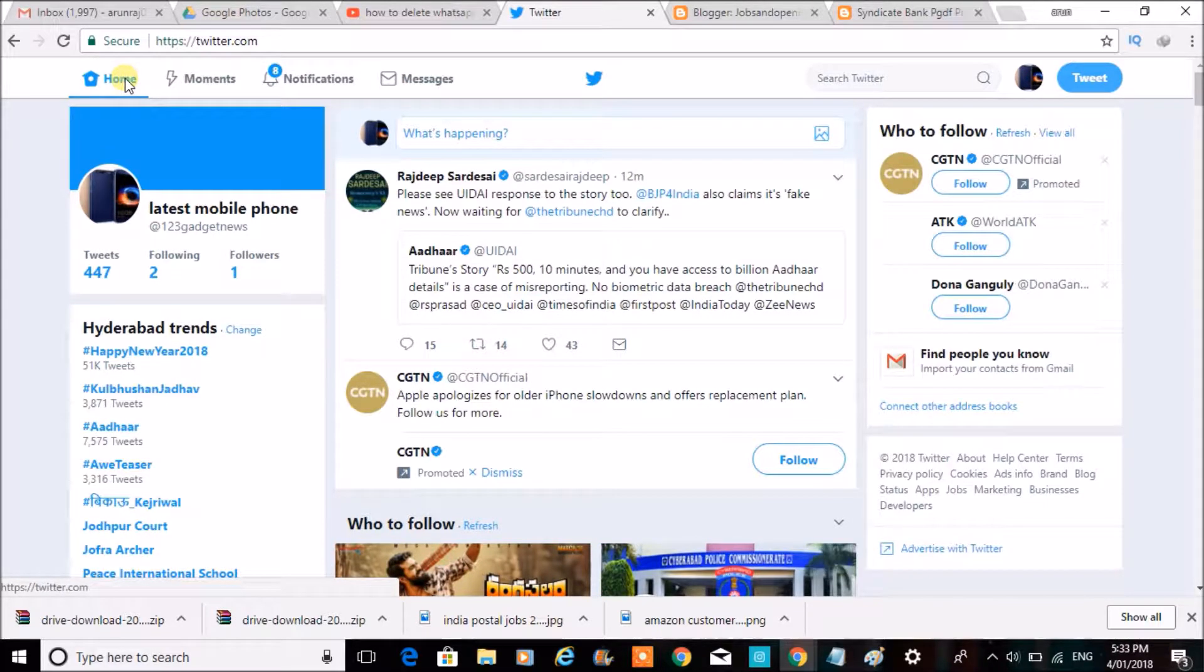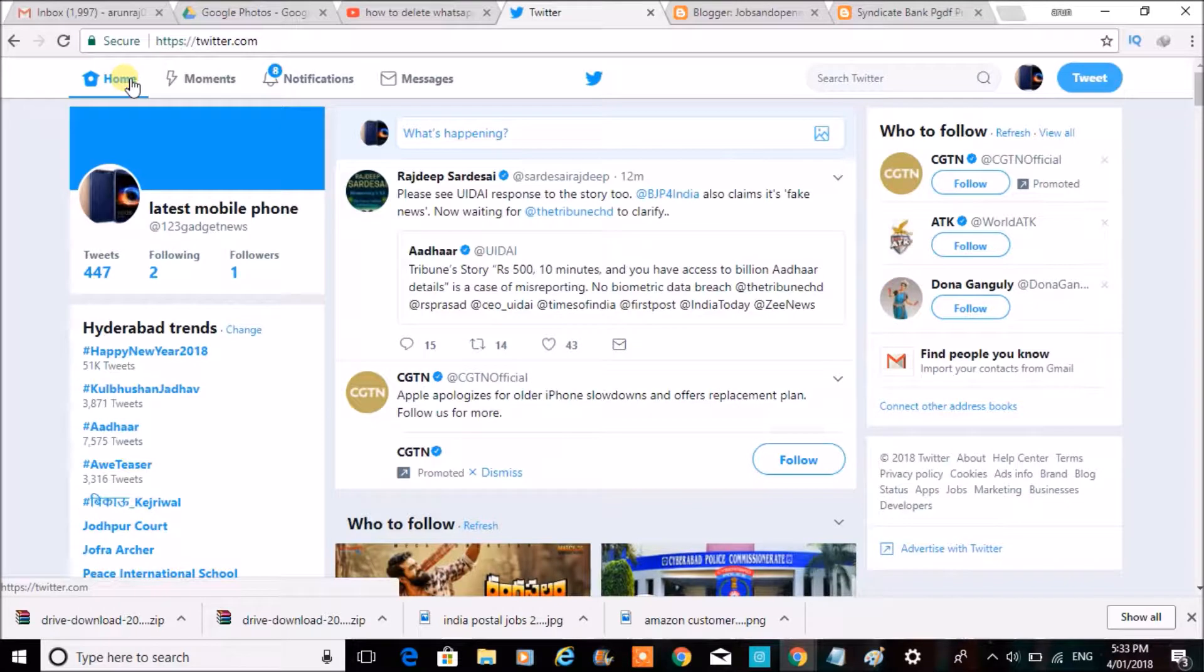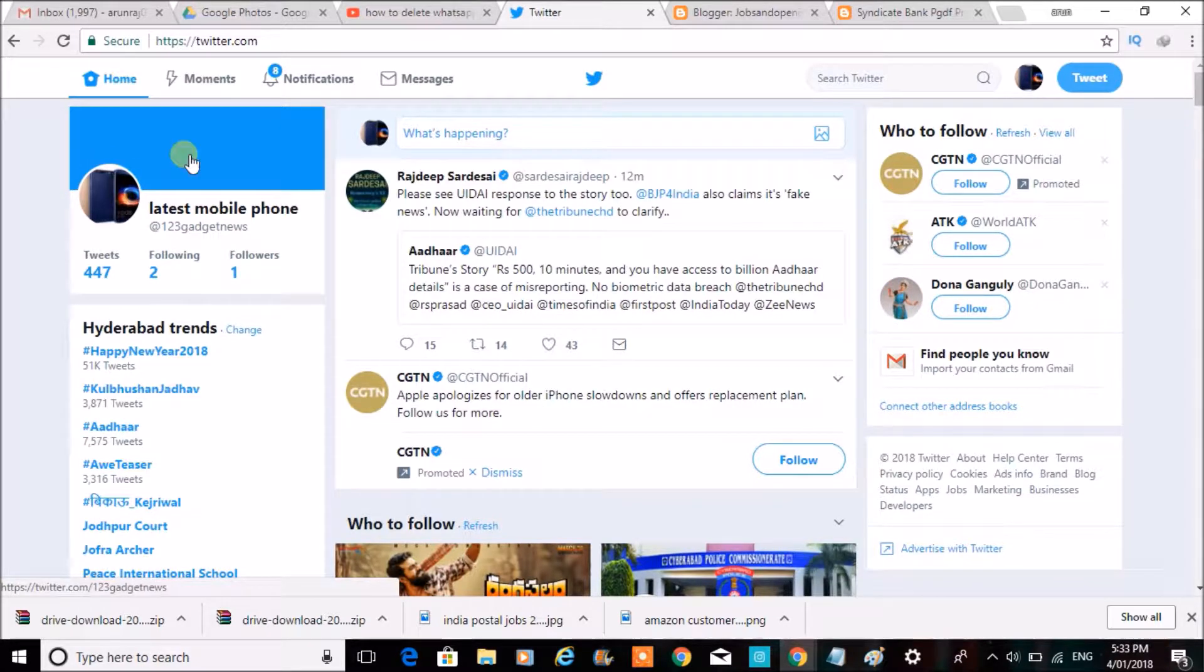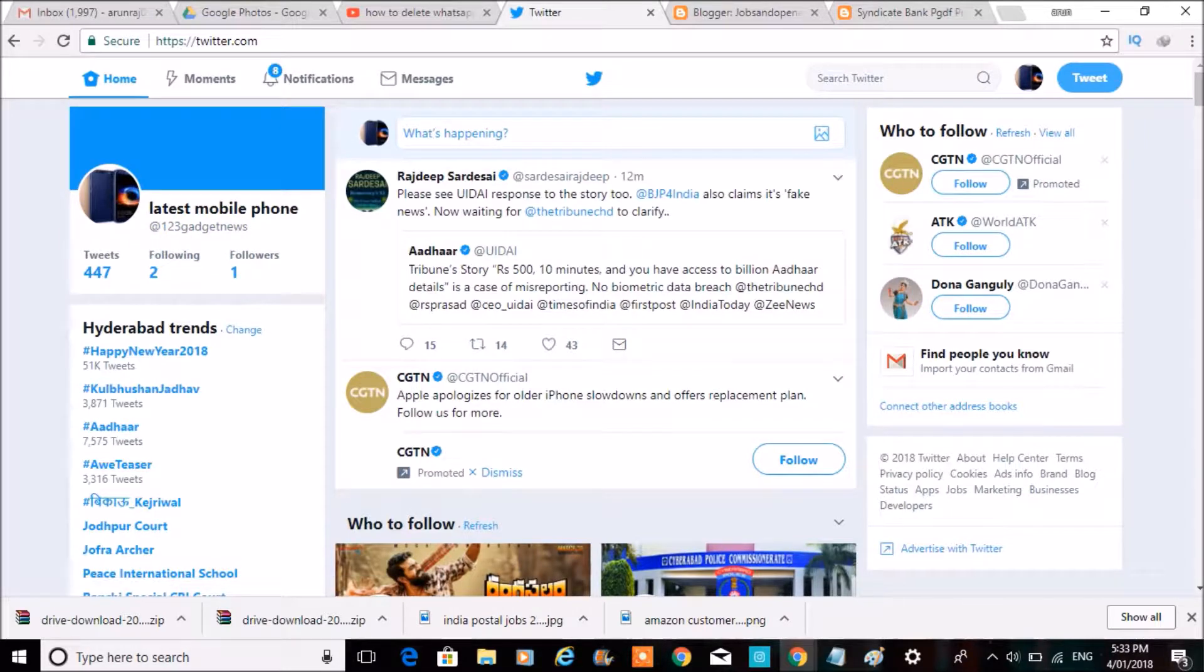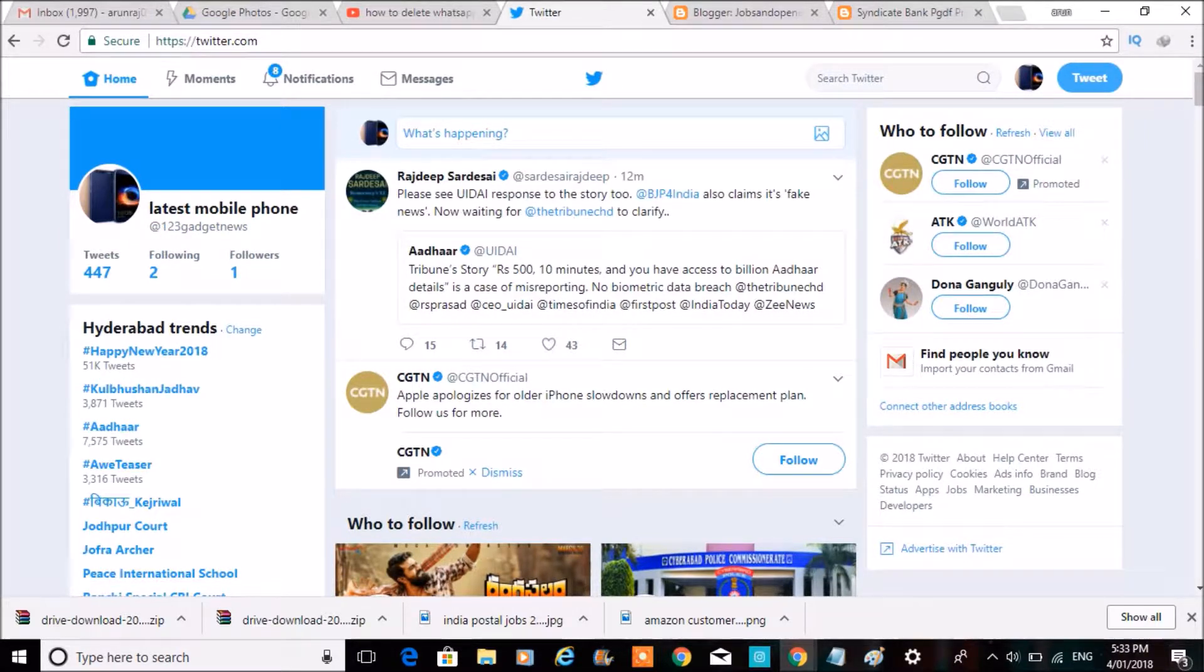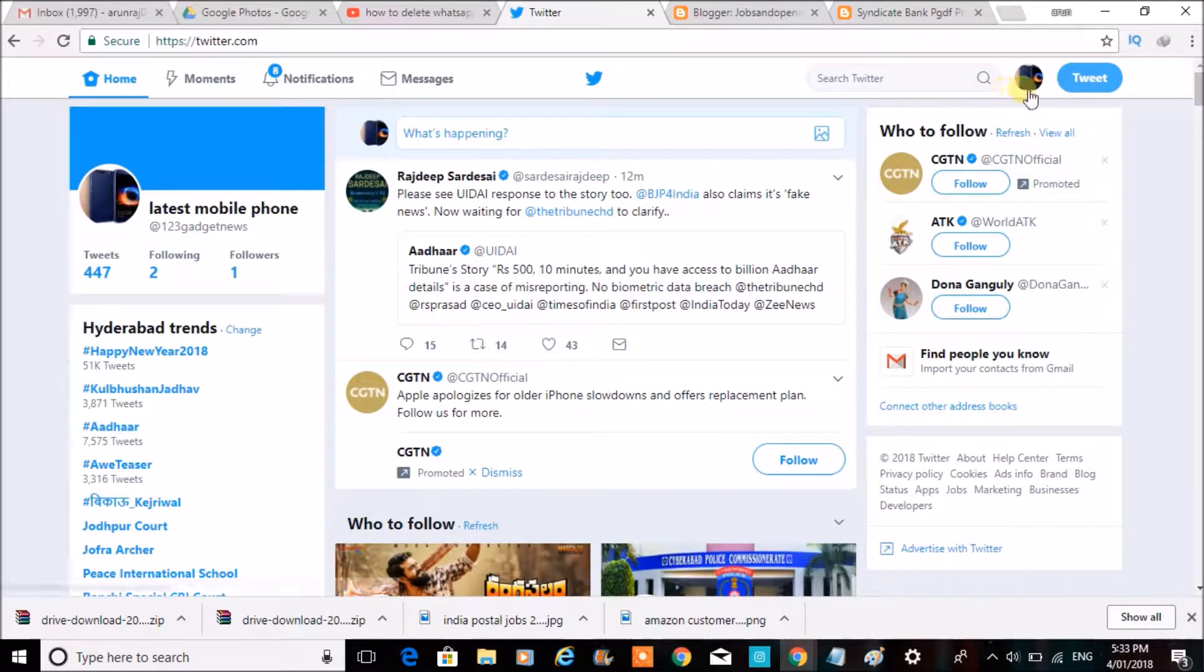Hello, good morning. Today we'll see how to change the Twitter username. For me, it's @123gadgetsnews. To change the @ name or URL name or username on Twitter, it's very simple.